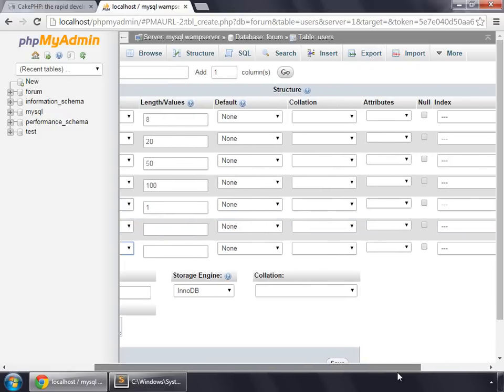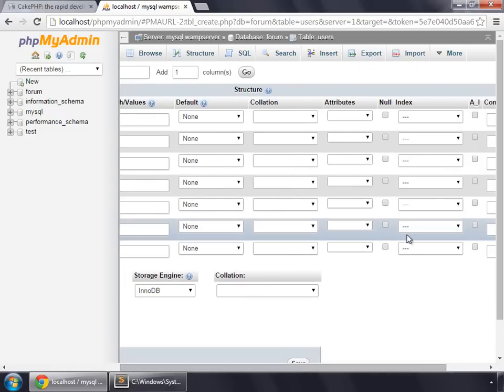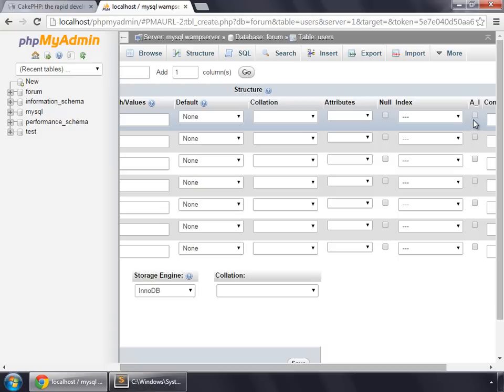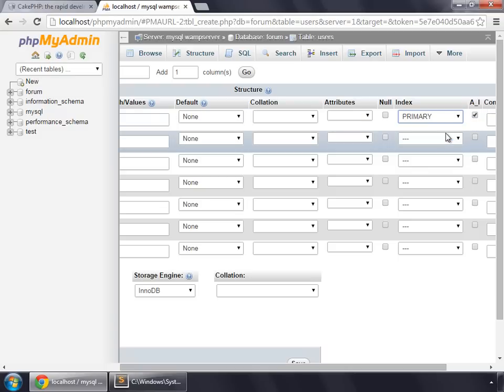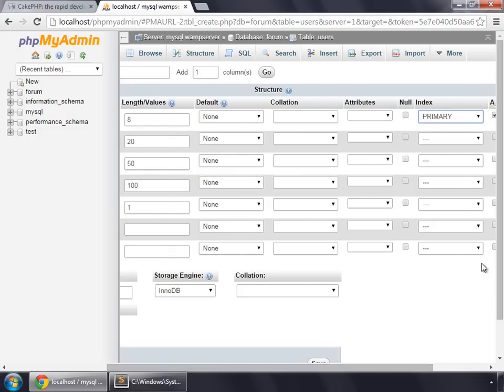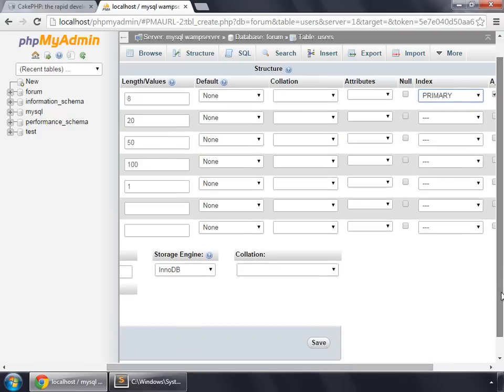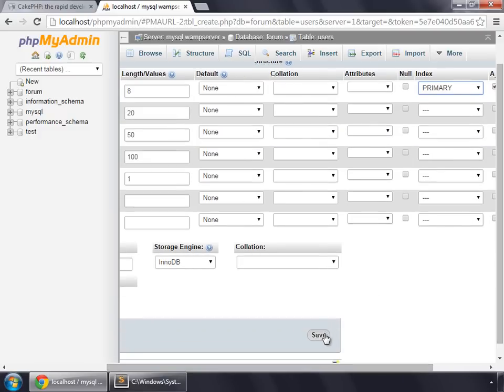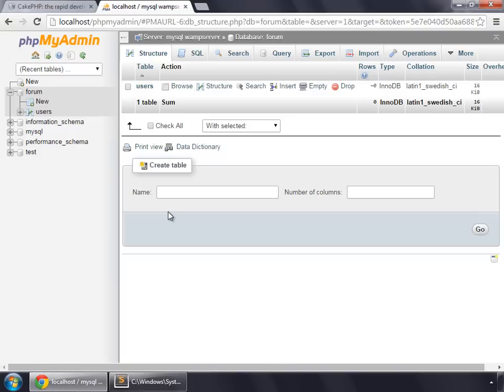And our ID would be incremented automatically and this would be a primary key. And we'll save this. So now let's create another table for our topics.